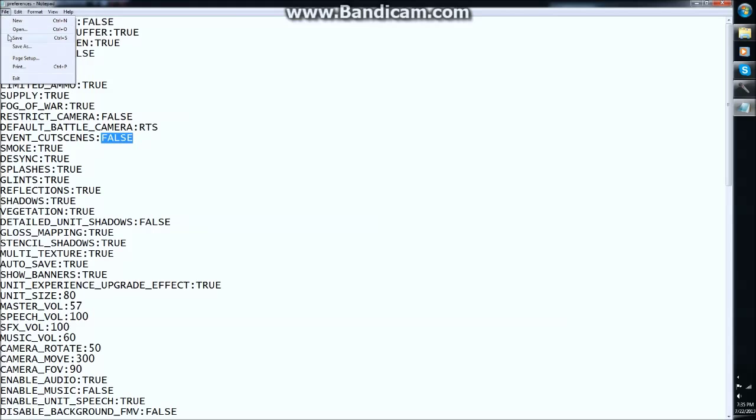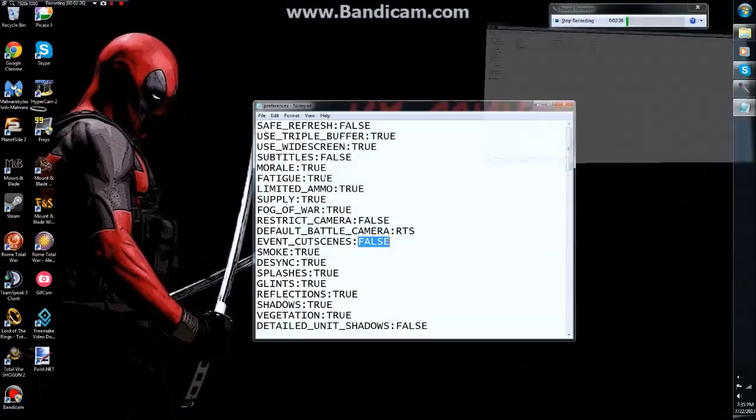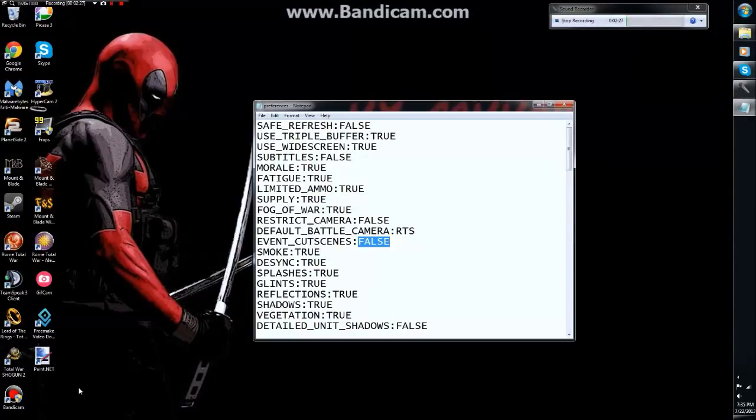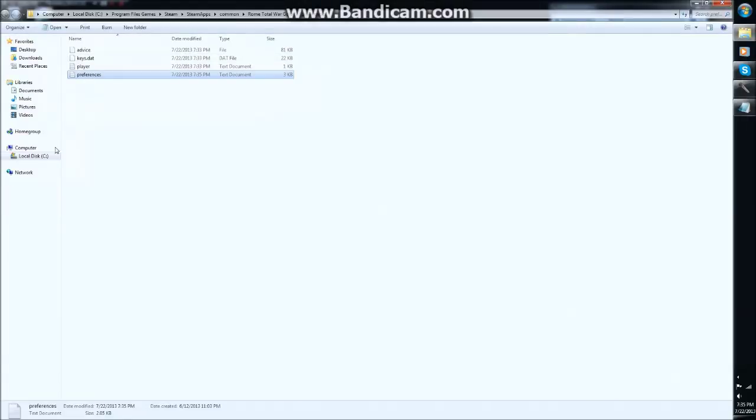Once you've done that, just file save. If you don't have full administrator rights, you'll have to save it to your desktop, same as in the minimal UI vid, and then you'll have to delete the copy in here and copy it back from your desktop into this folder.